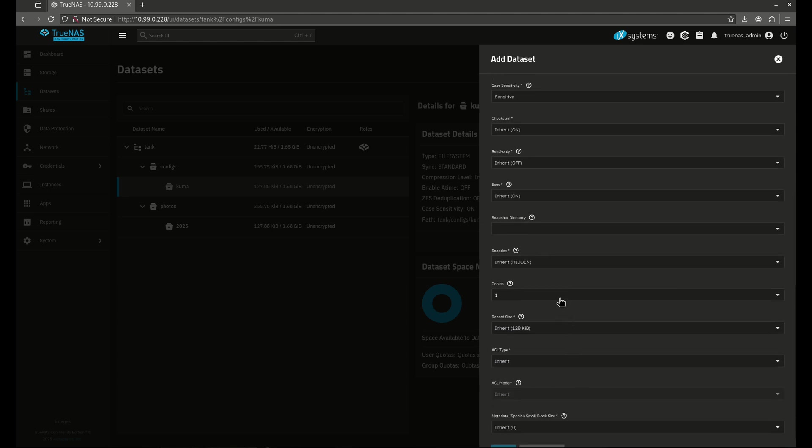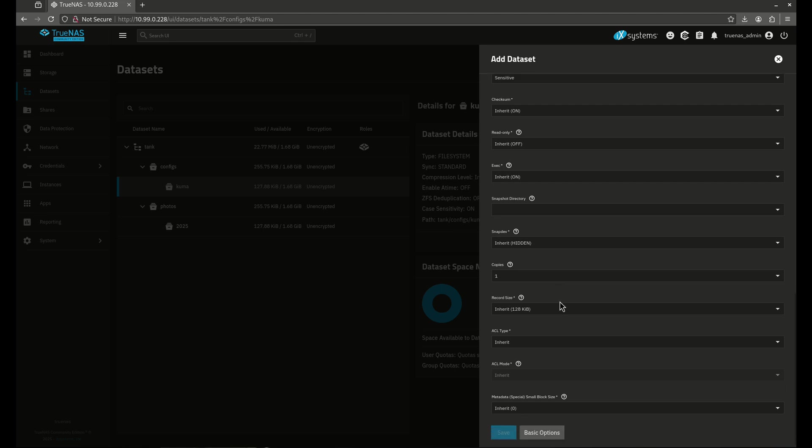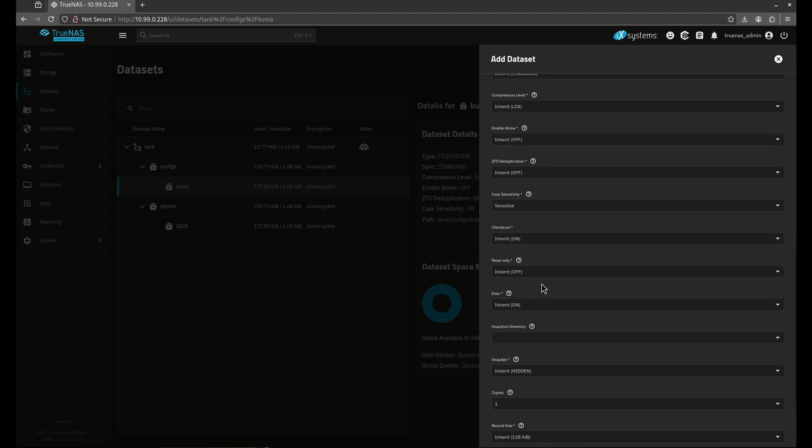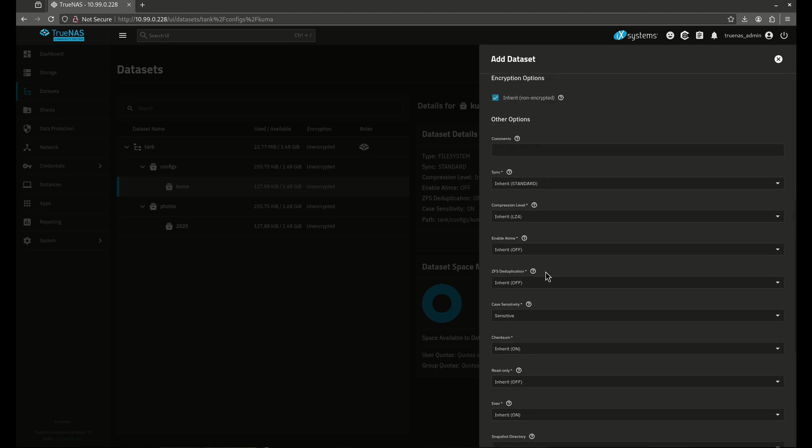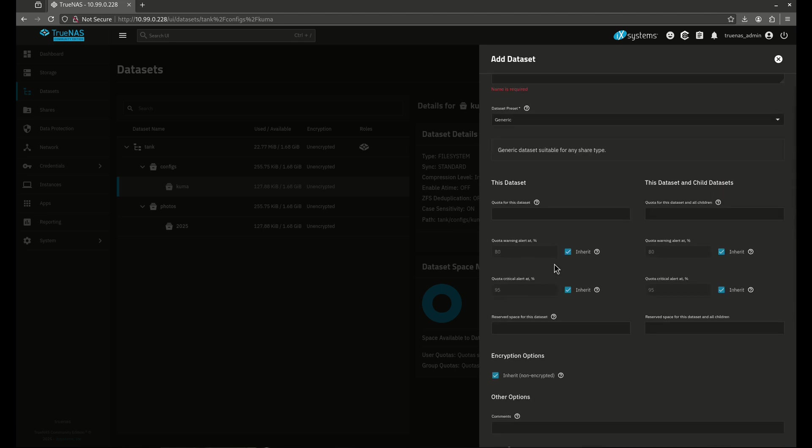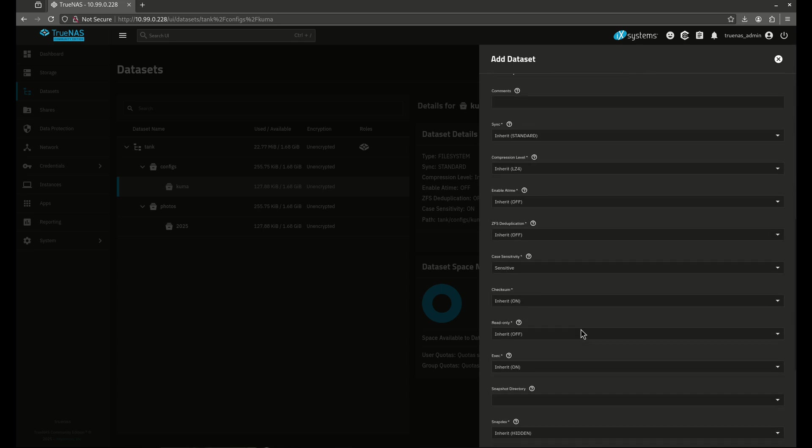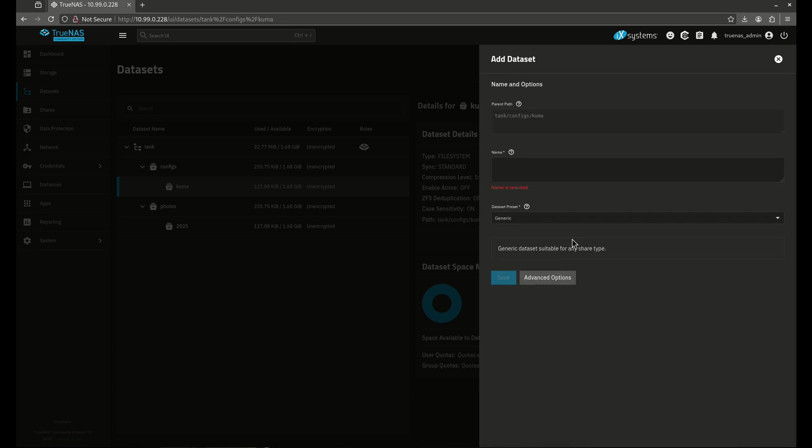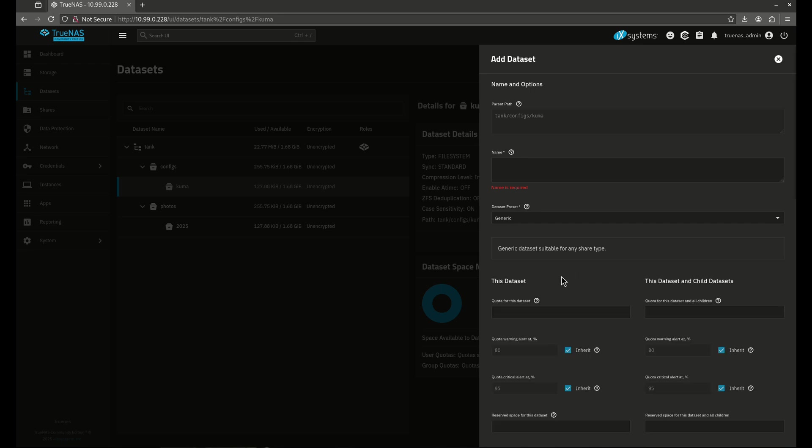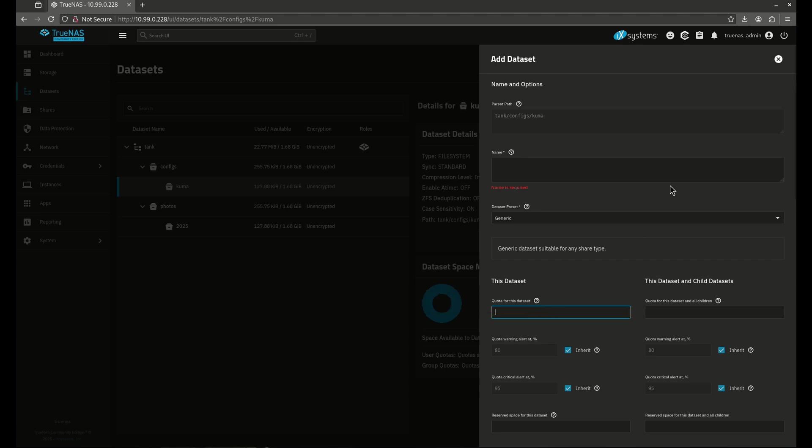I do not recommend you mess with really any of these settings unless you need something very, very specific. Usually the basic options are enough. You're not going to really want to mess with advanced options unless, for example, the only reason I usually see people do advanced options are quotas. So for example, say I'm sharing this dataset with a bunch of other people, and I don't want them to load up my TrueNAS server with a ton of data.